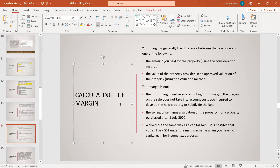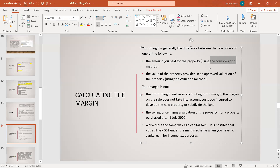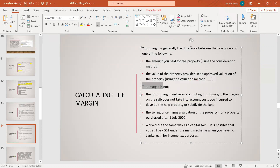Calculating the margin: your margin is generally the difference between the sale price and the amount you paid for the property — called the consideration — which in the last example was $150,000. If the property is purchased after July 2000, you cannot use the valuation method. Your margin is unlike accounting profit — the margin is not your total sale price minus all your costs; it is calculated between the value of the property and the total sale price.